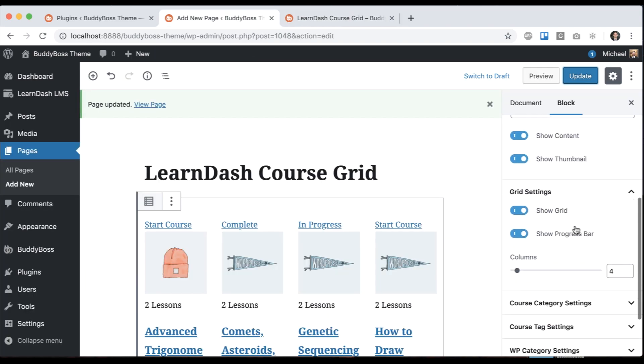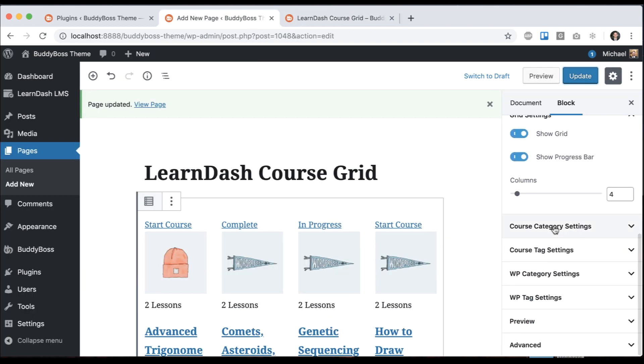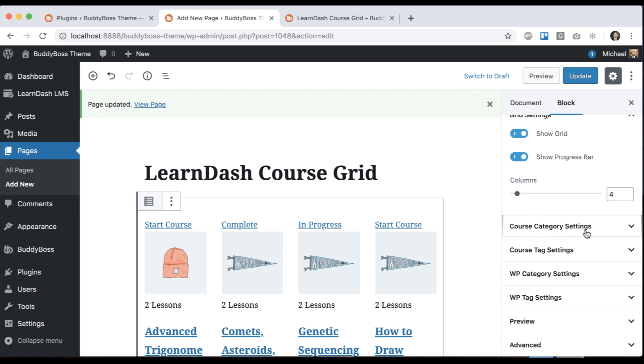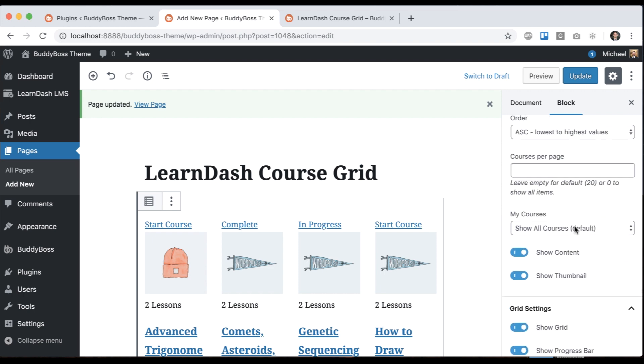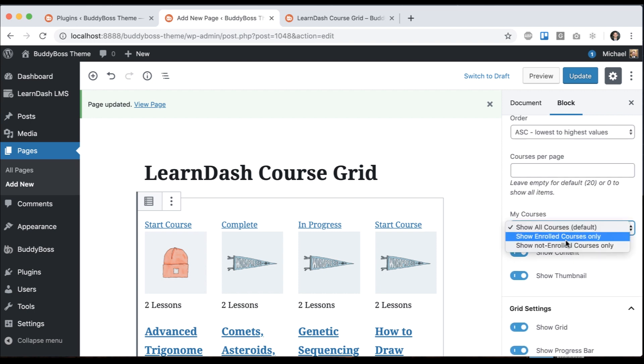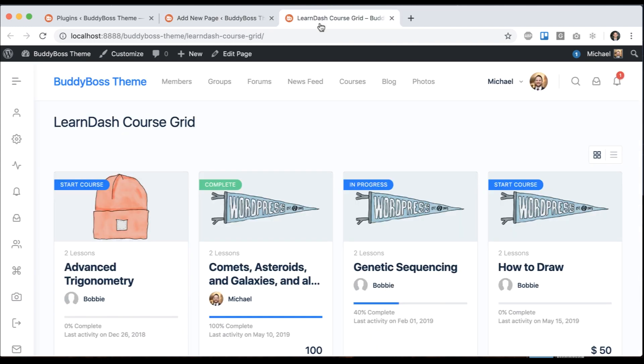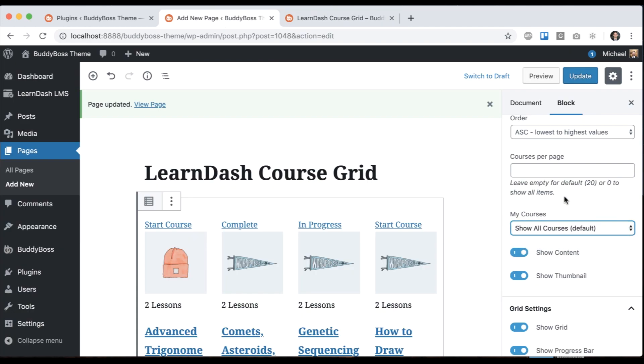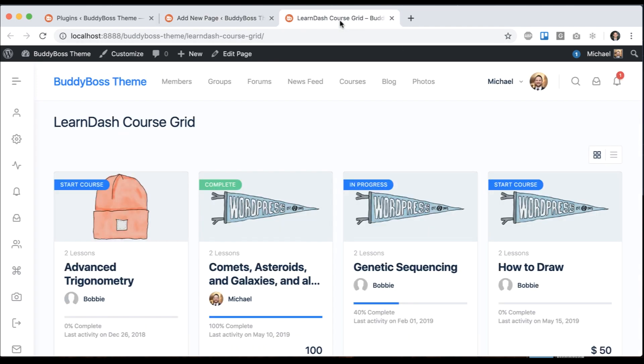If you come back here, there's some other options. For example, you could display courses by a specific category. You can also display by enrollment. You could say to only show courses that the user is enrolled into and relabel this like 'my courses', or you could set it to courses the user is not enrolled into and use that as a method to encourage them to buy those courses.